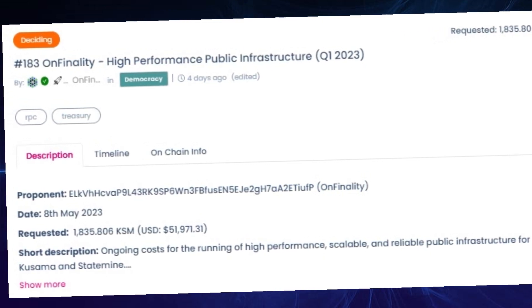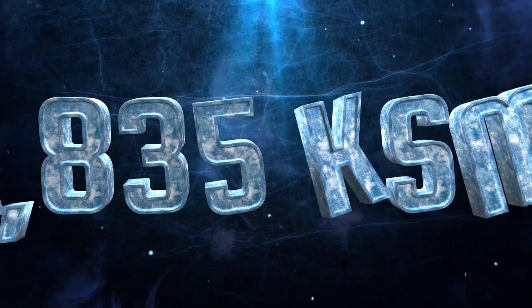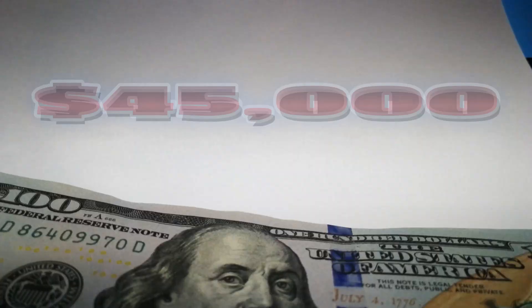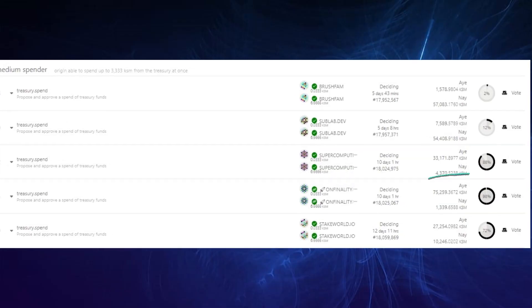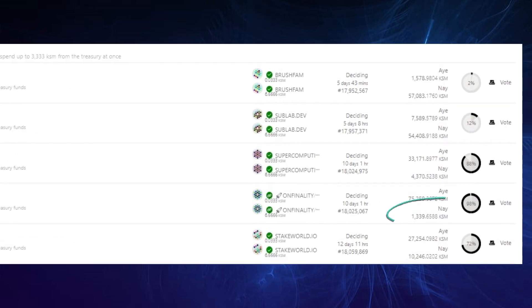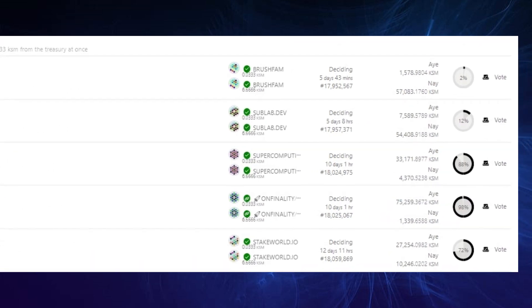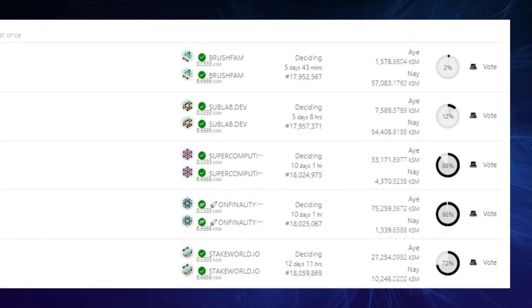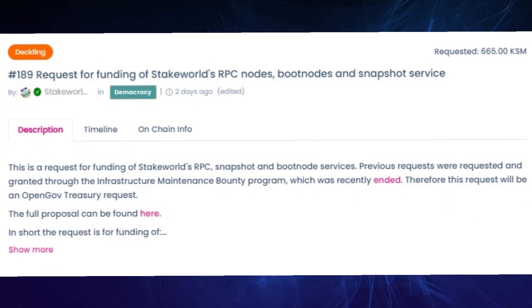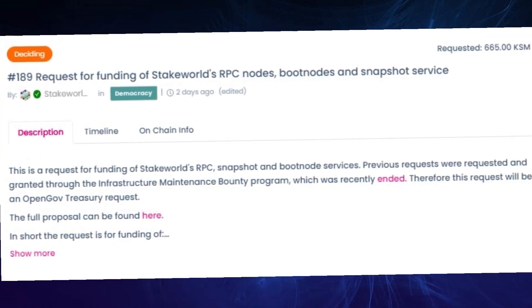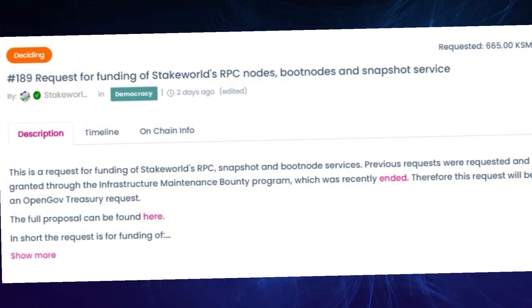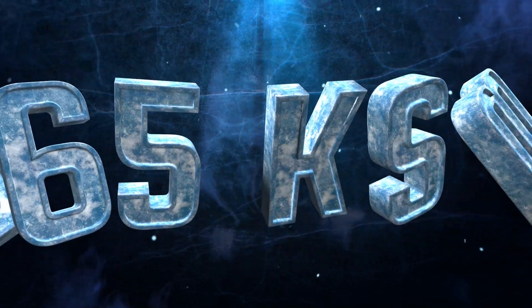Referendum 183 by OnFinality is doing very well and has also avoided the Hackna hammer for now. They're asking for 1,835 KSM, which is worth approximately 45K for infrastructure costs. And they got over 75K in aye votes with 1.3K in nay votes, and there are also 10 days left before decision.